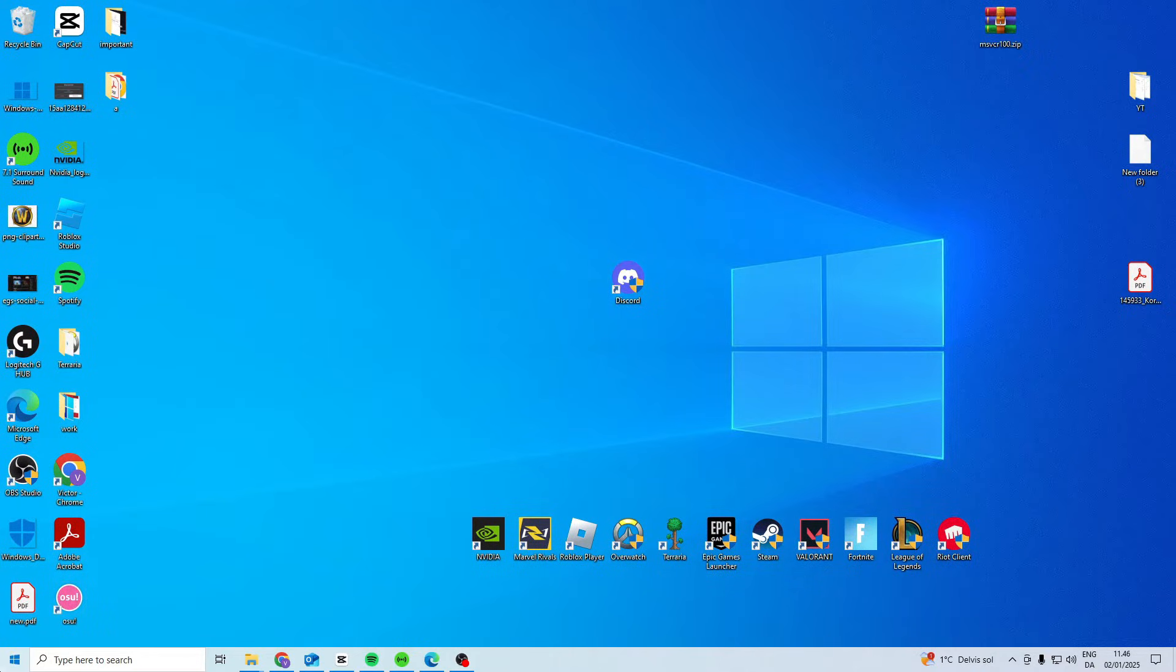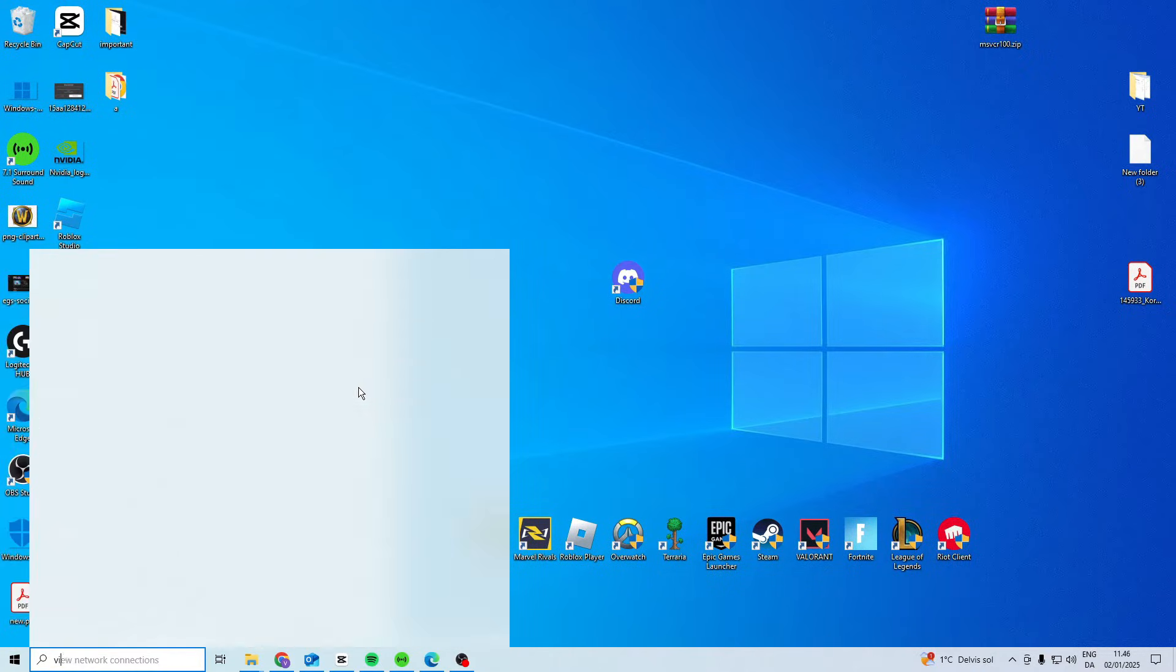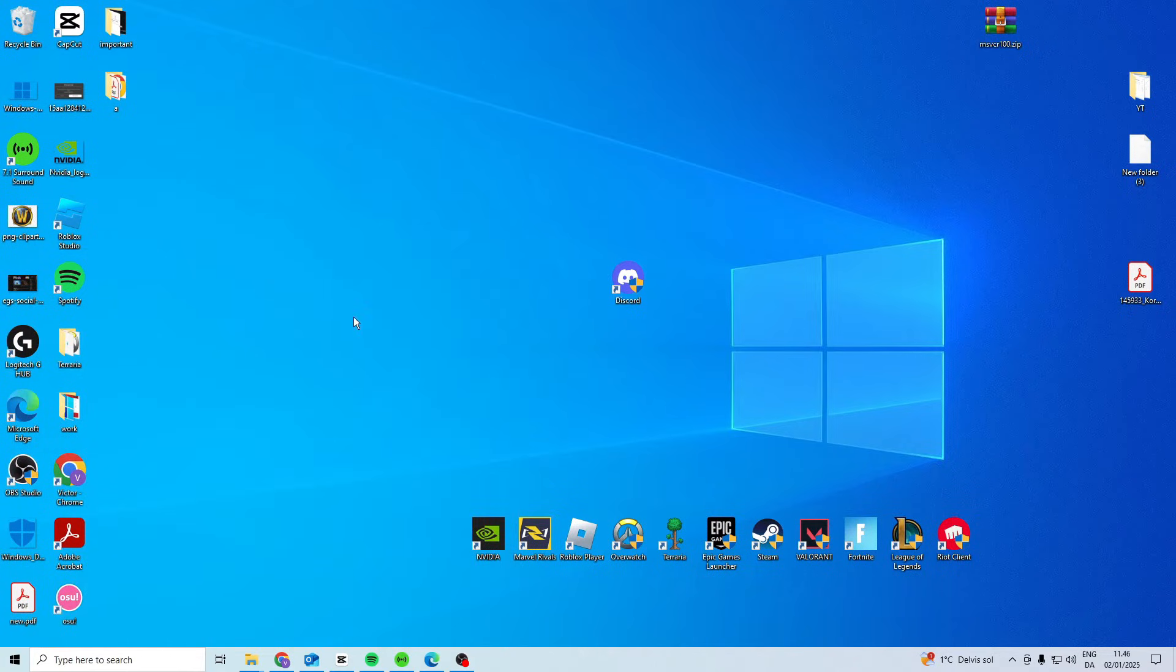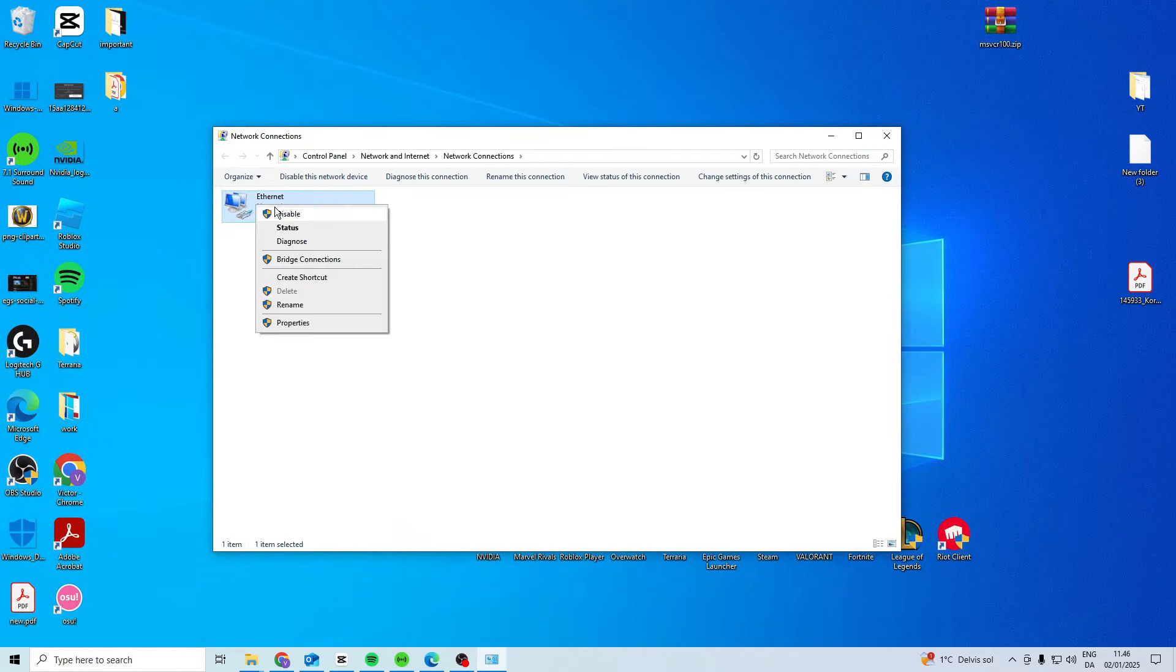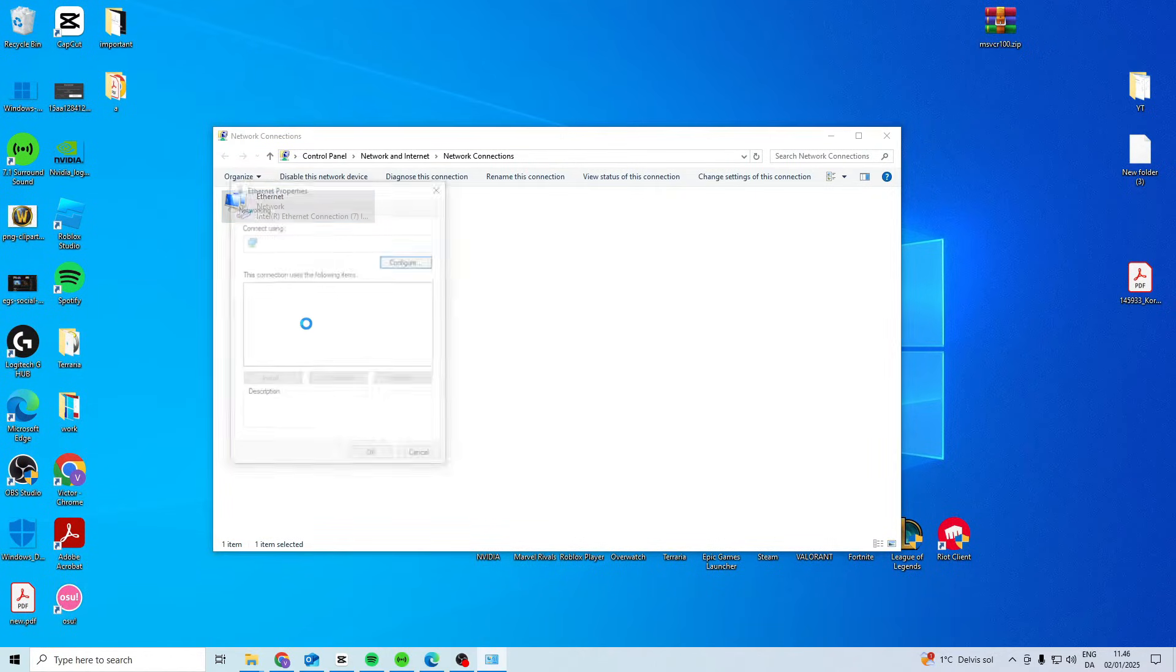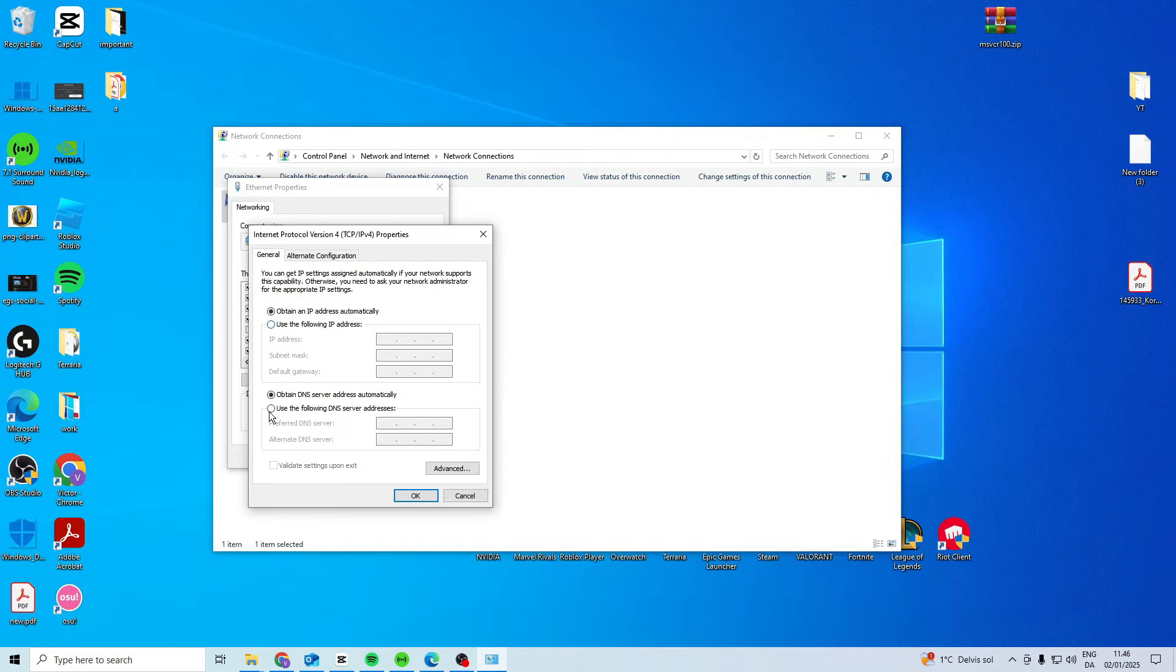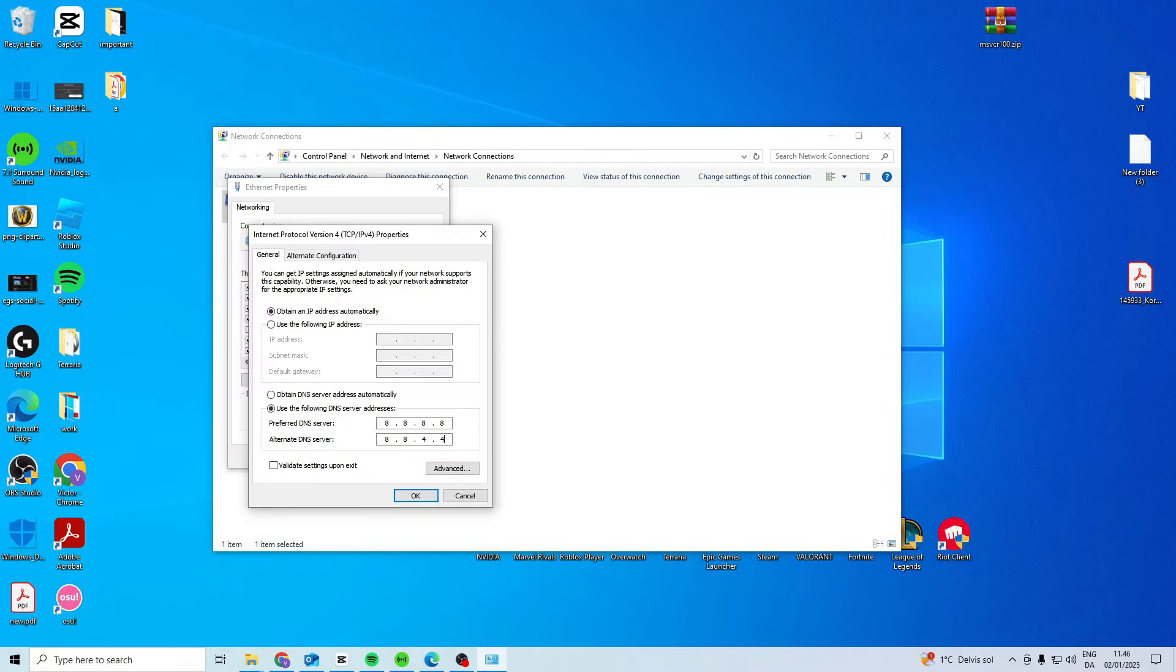Search for view network connections. Find your network and go to Properties, Version 4, use the following DNS: 8.8.8.8 and 8.8.4.4. Press OK and see if this works for you.